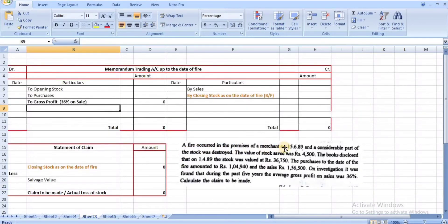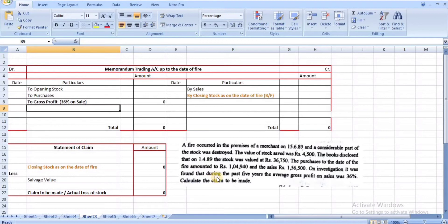Problem 1: Fire occurred in the premises of a merchant on 15/6/89. A considerable part of the stock was destroyed. The value of stock saved (salvage value) is ₹4,500. The books disclosed that on 1/4/89 the stock was valued at ₹36,350. Purchases up to the date of fire: ₹1,56,940. Sales up to the date of fire: ₹1,56,500. The average gross profit on sales over the past 5 years was 36%. Calculate the claims to be made.